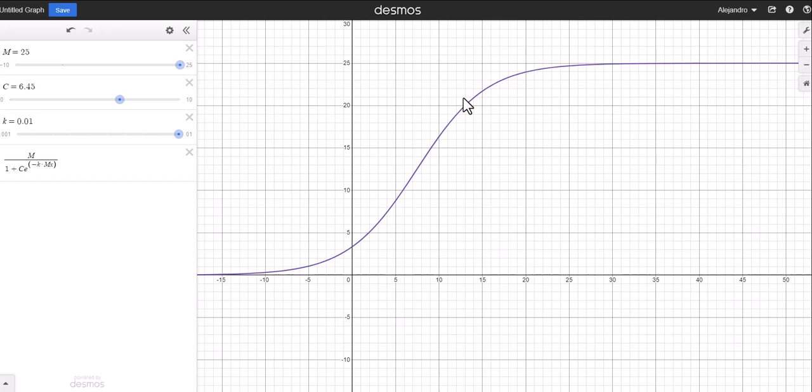Maybe there are wolves eating the excess rabbits. In situations like that, logistic growth is a much better model to use for populations.